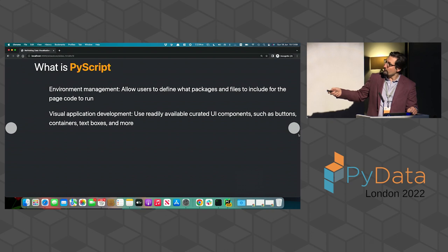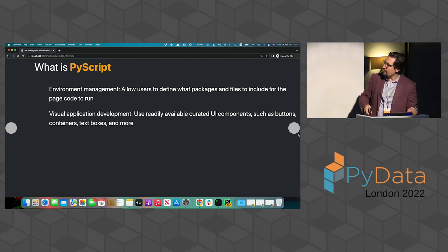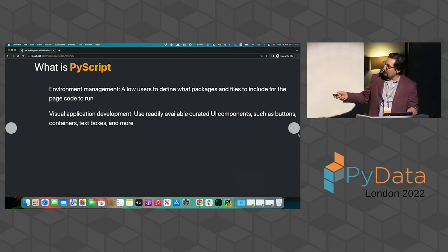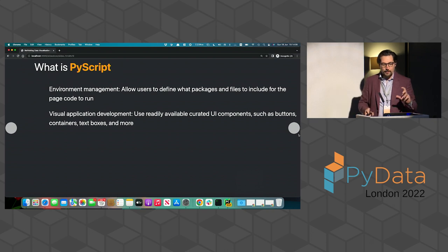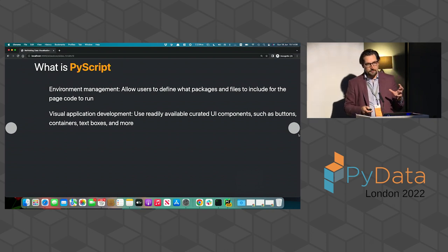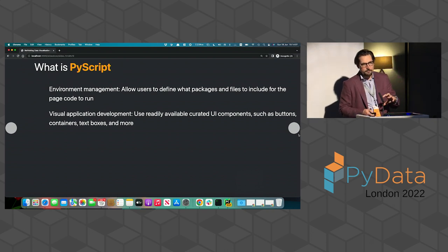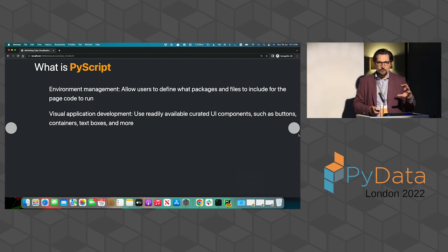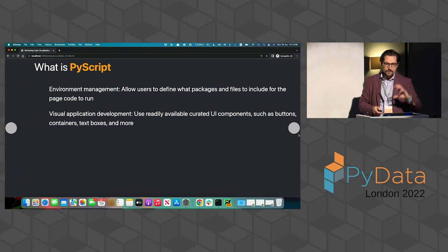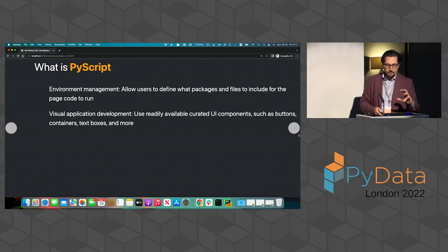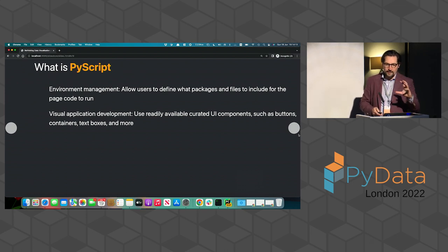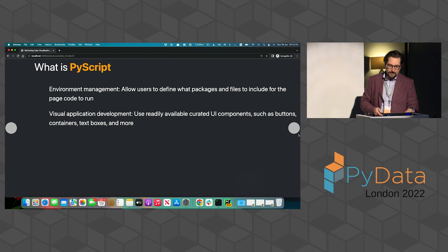It's also, and this is one of the features I like very much, is a great tool to handle environments. And this is going to be important for the PyData and data science bit. And it also includes, this is actually very interesting, visual application development. So it includes, in the API, some components you can use to create some UI components in the browser, like buttons or text inputs and things like that.